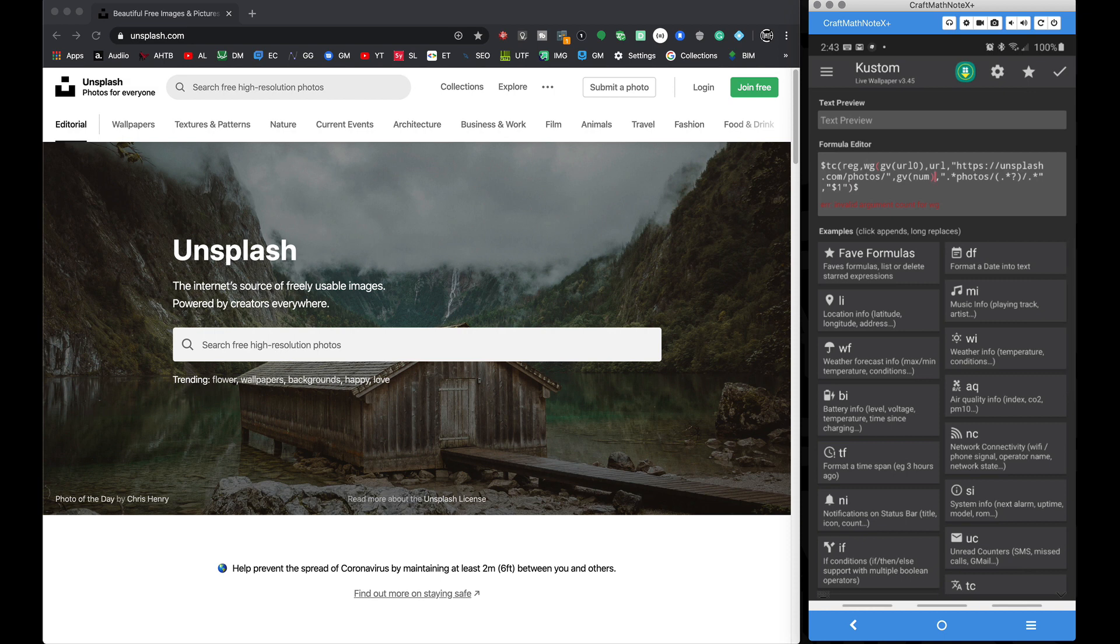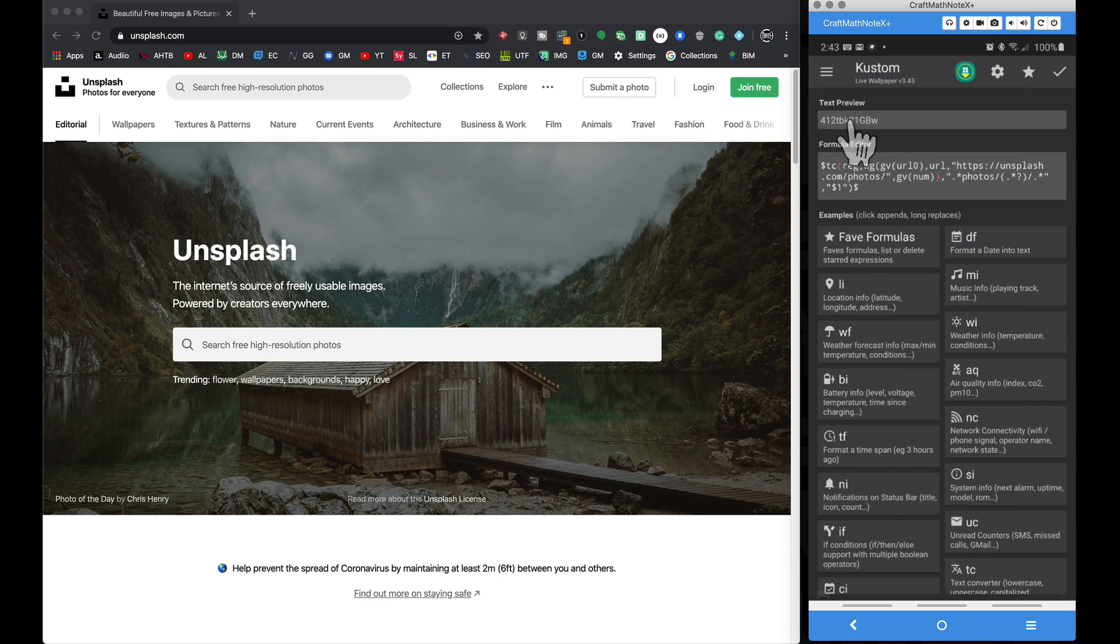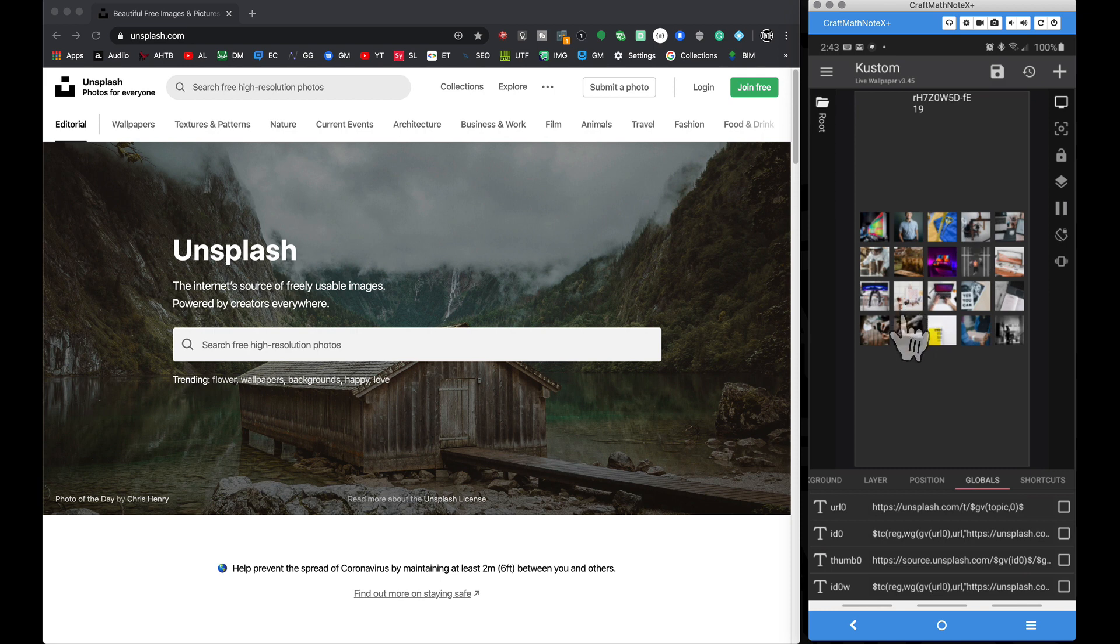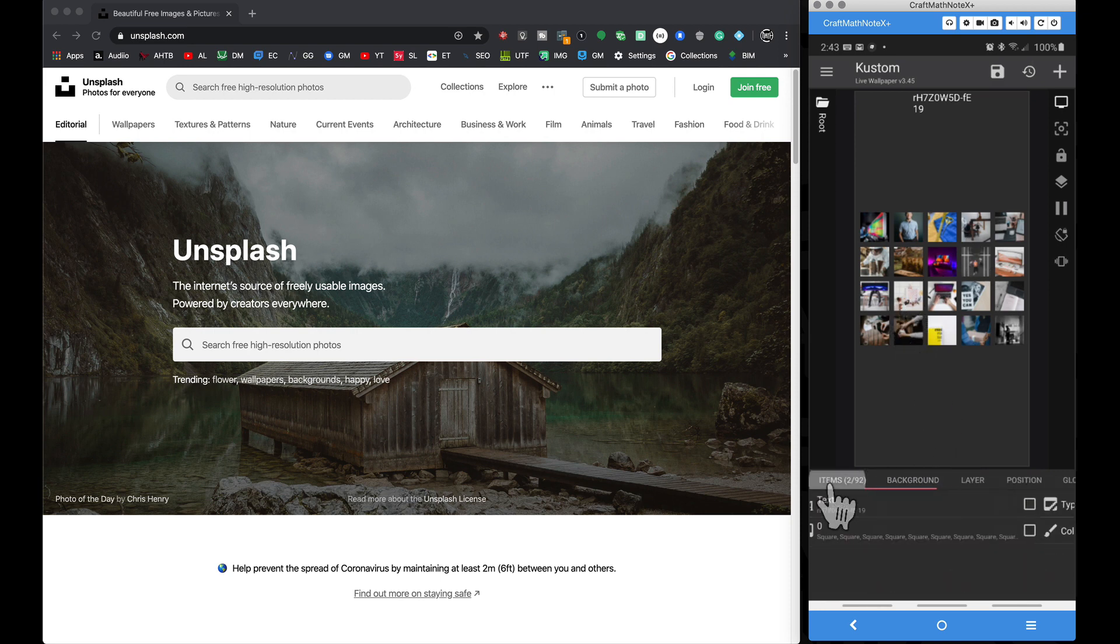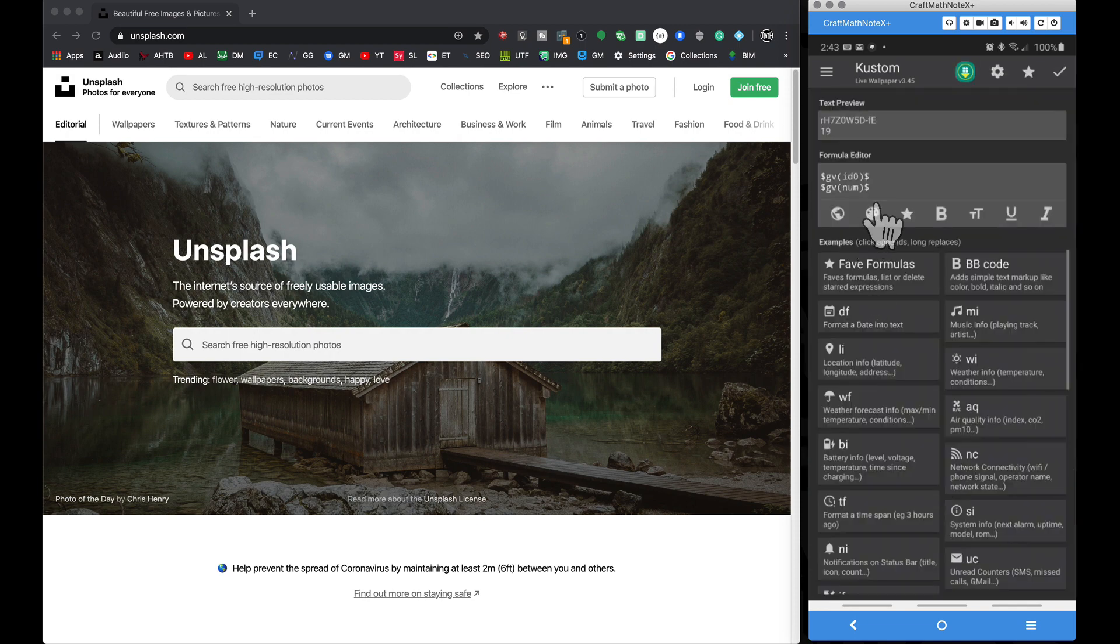And make sure I have my parentheses matched up right. So this is going to get an individual id based on whatever thumbnail we tapped on. And to show you that, I'm going to go to my items, go to my text, and I'm going to add that global there.